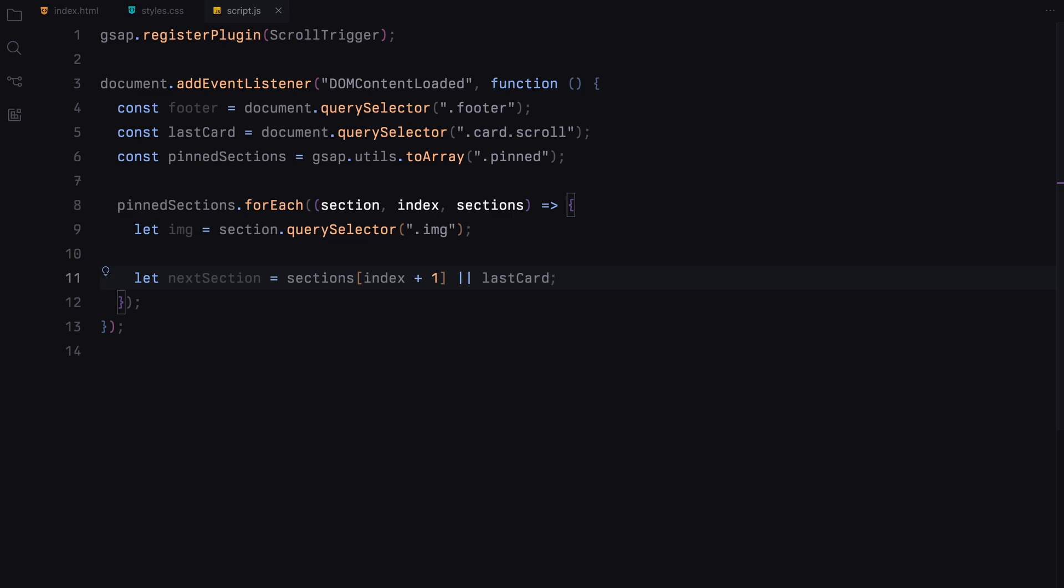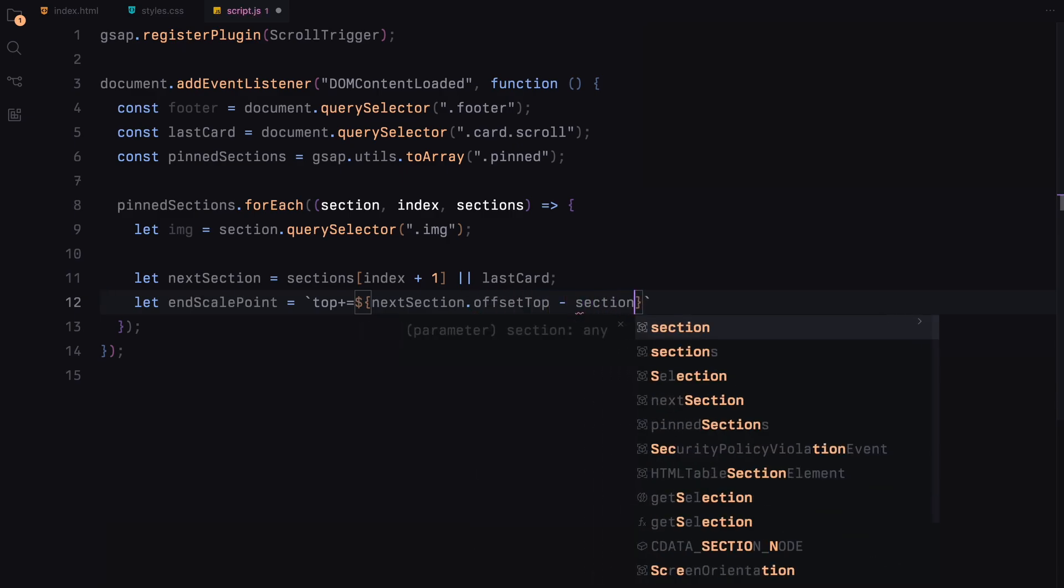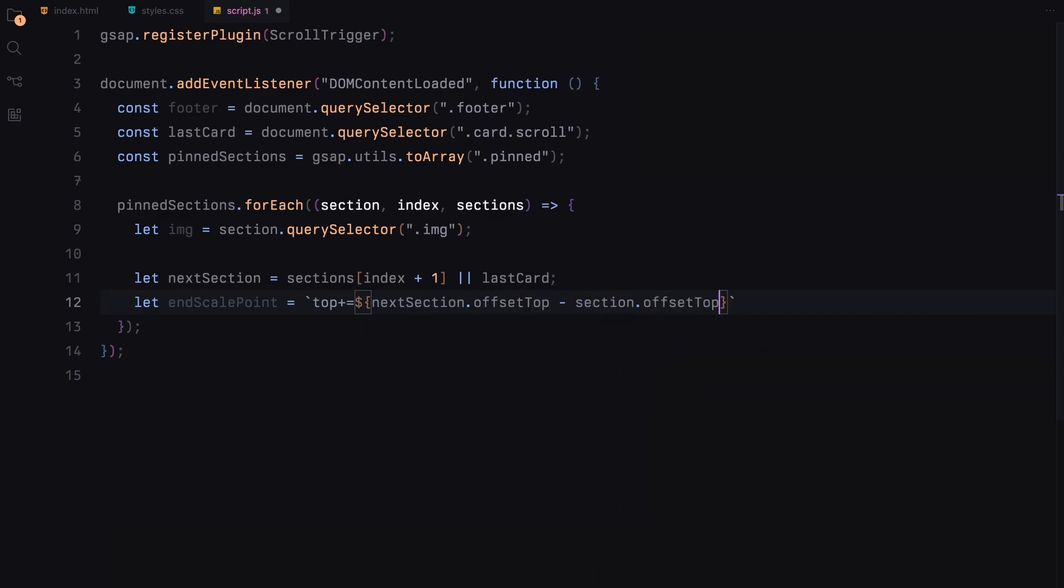To create a fluid and continuous animation, we calculate the endpoint for the scaling animation of the image. We achieve this by setting end scale point. This involves measuring the distance between the top of the next section and the top of the current section, then appending this value to the top property. This calculation ensures that our animation aligns perfectly with the natural flow of the webpage as it scrolls.